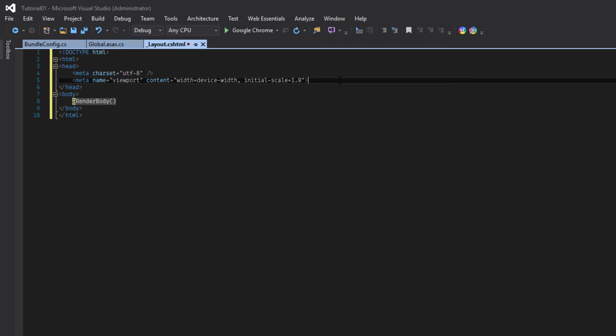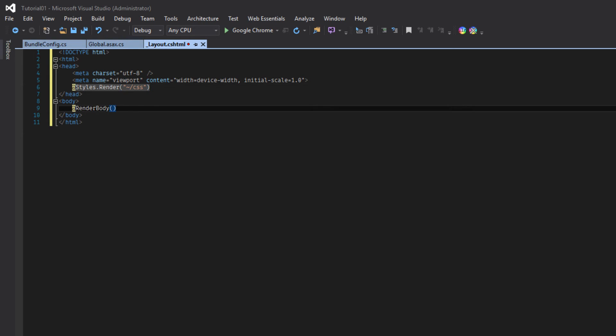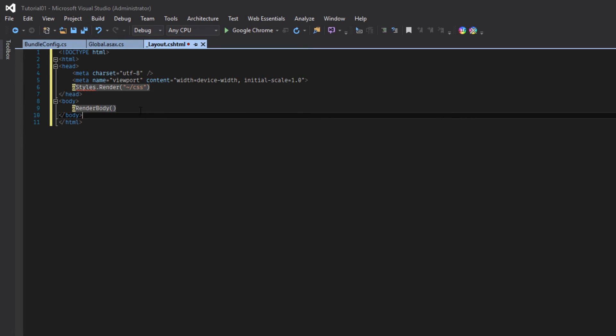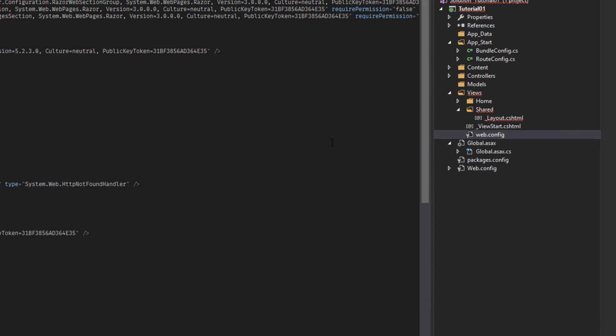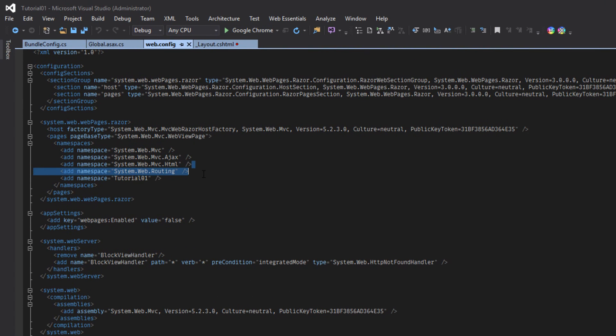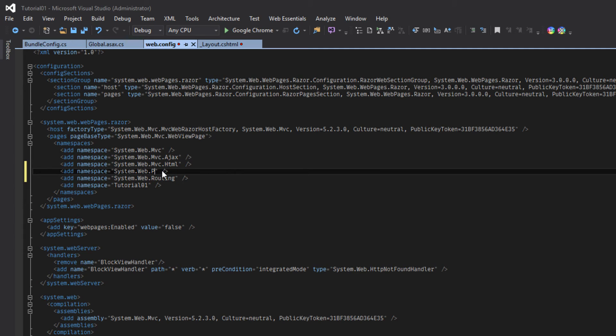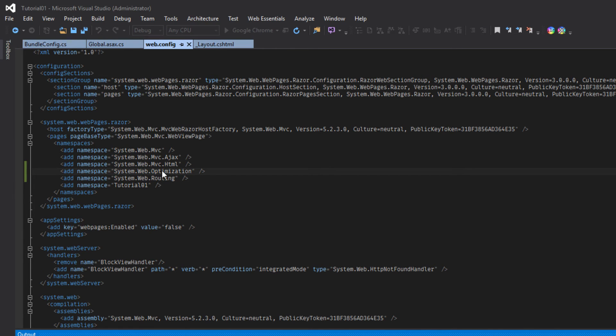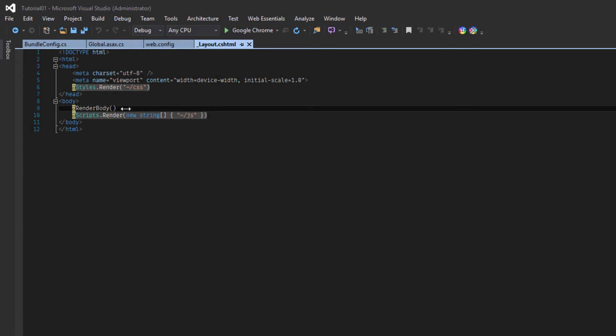And now we have to include the required bundles. So in the header we will include css and in the footer we will be including javascript. Now we have to include the references for scripts and styles. So let's open webconfig and include optimization. Build the project. If we reopen our layout we can see the styles and scripts are properly referenced.